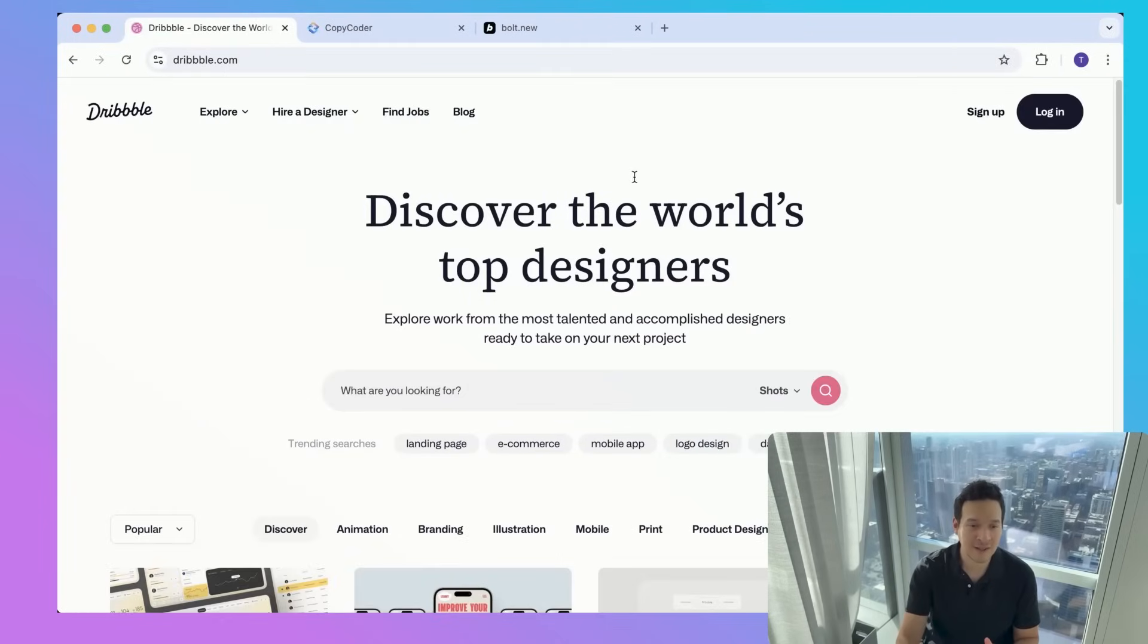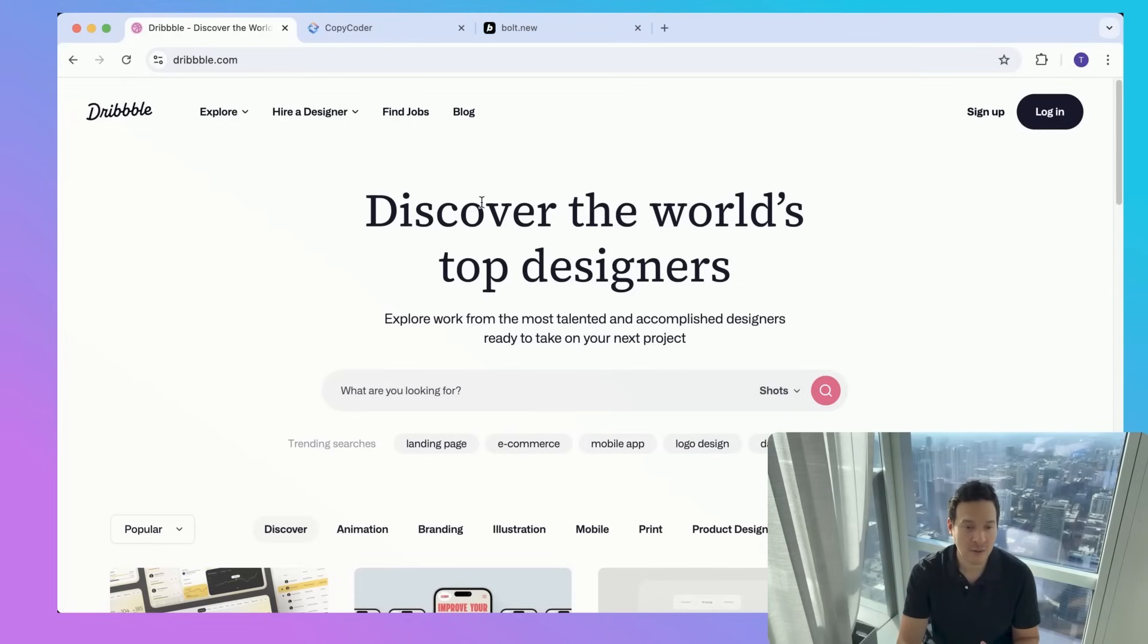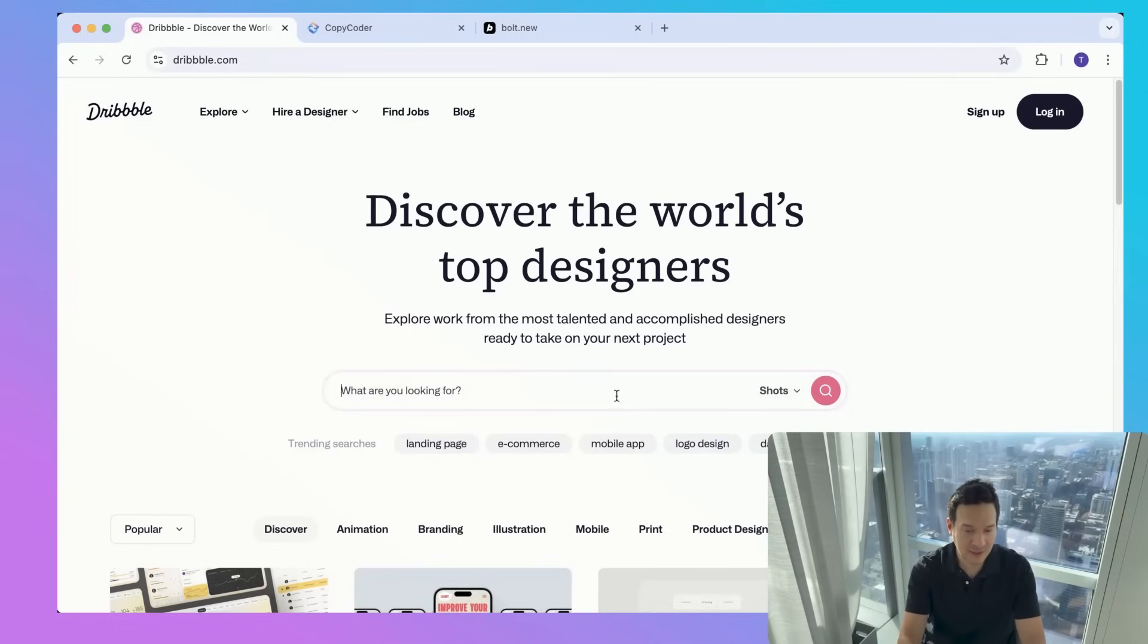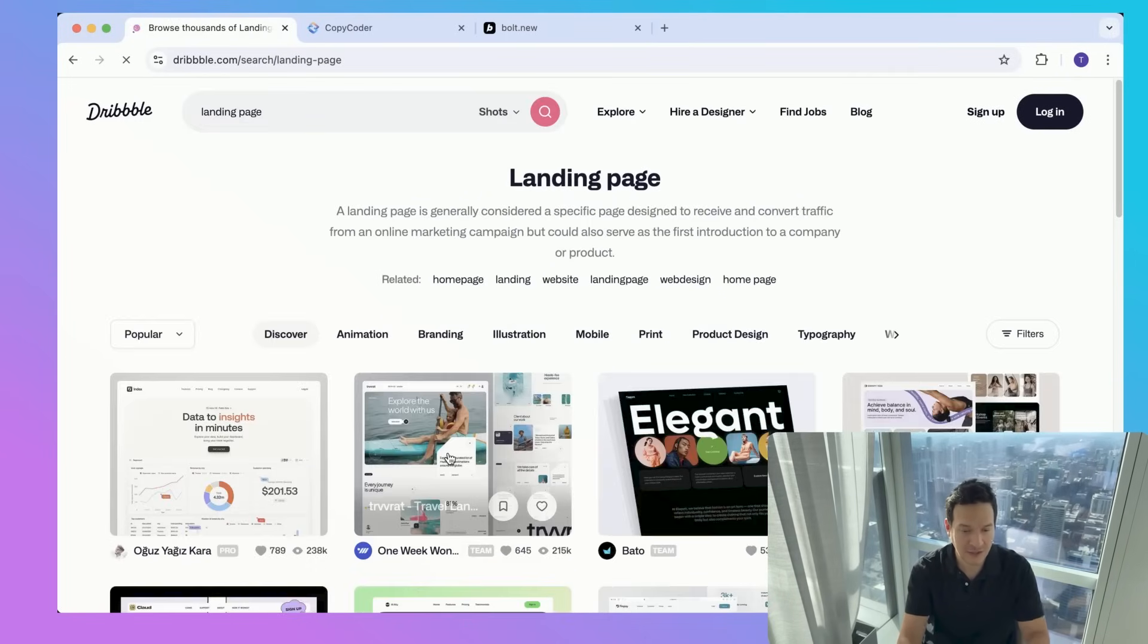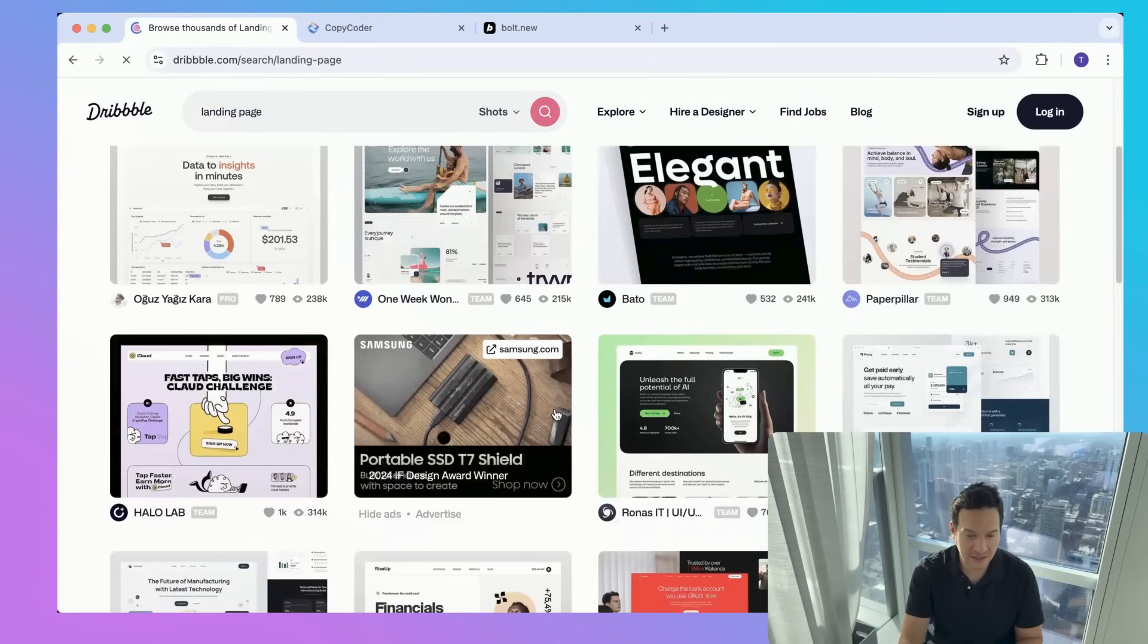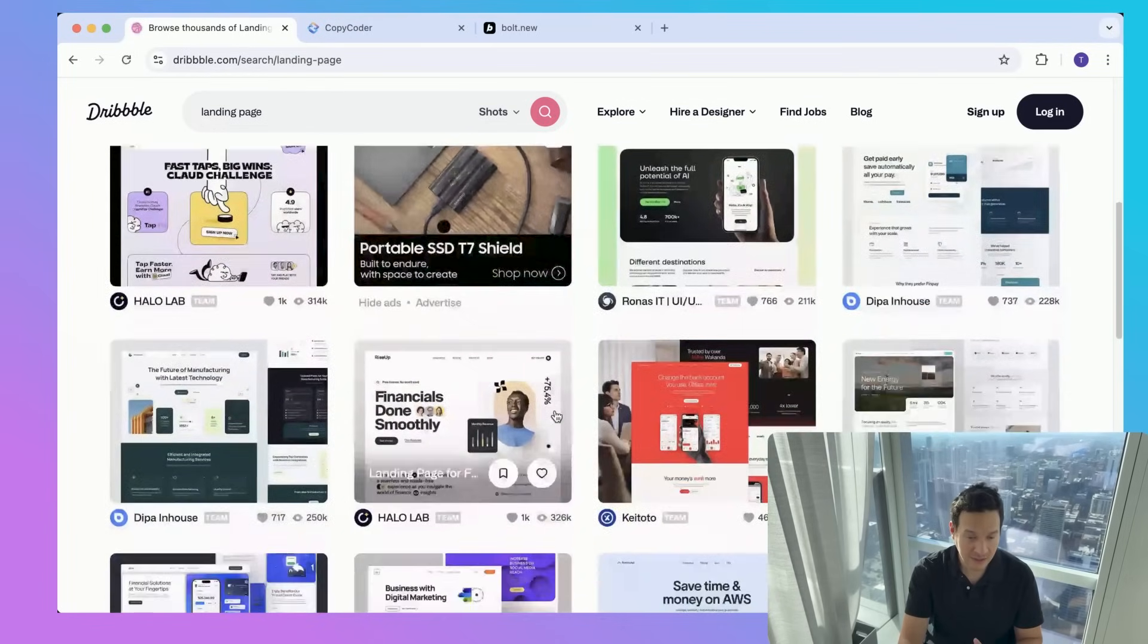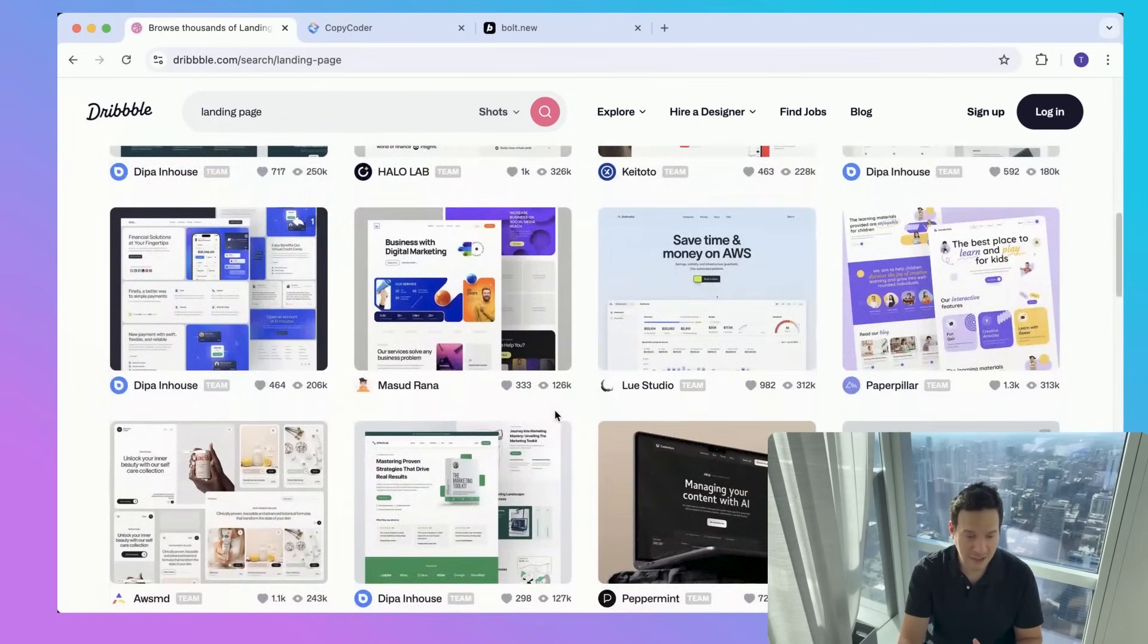The first step is to open a web browser and navigate to dribbble.com. You want to use the search bar to find a UI design relevant to your project. You can type it in here, but there's a trending search button. We click on landing page and we can take a look at all of these beautiful, cleanly outlined designs.